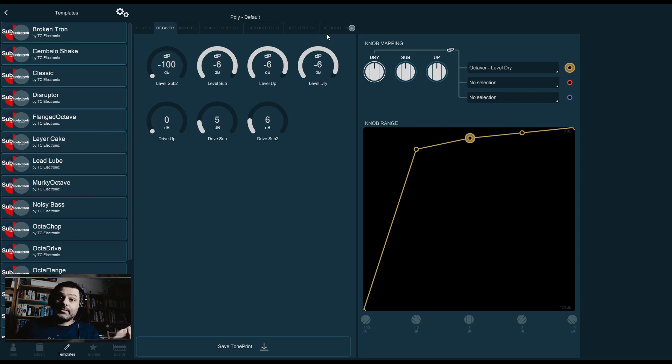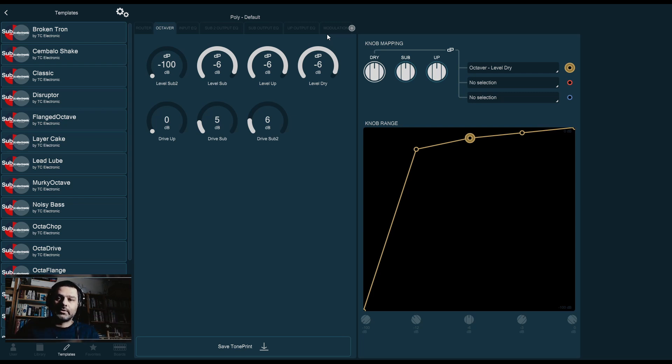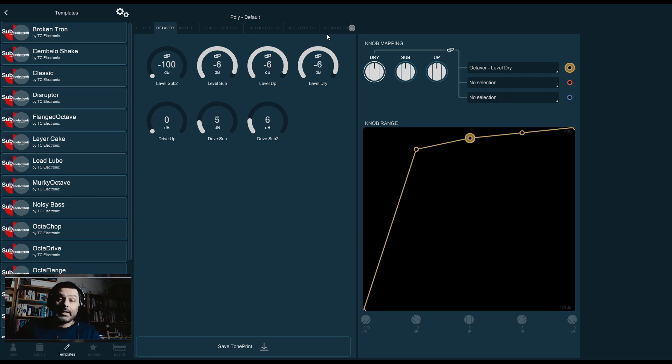This is basically what you can do with the Sub'n'Up. Pick your octaves, pick your levels, give it some drive if you want to get that sound a bit dirty. There is a lot that you can do with this, but again, give it a try. Experiment for yourself. Thank you for watching.